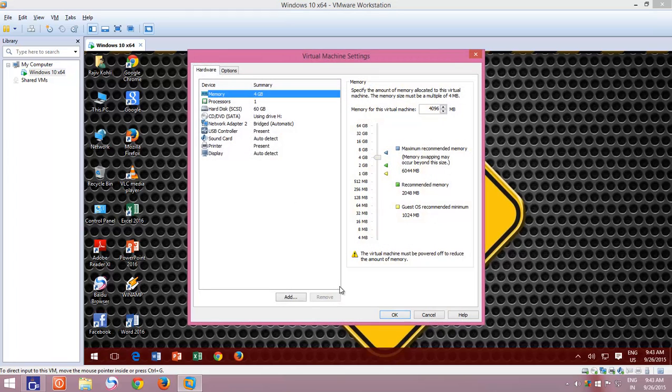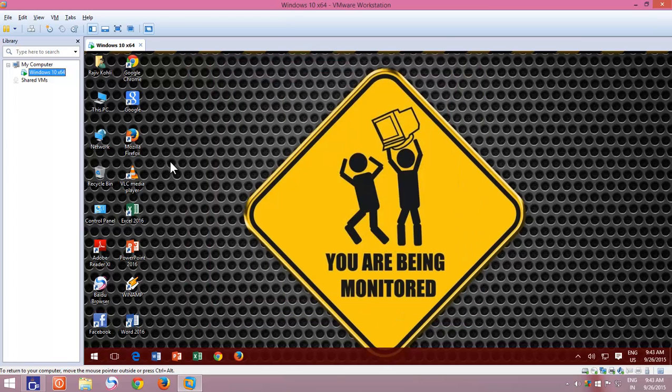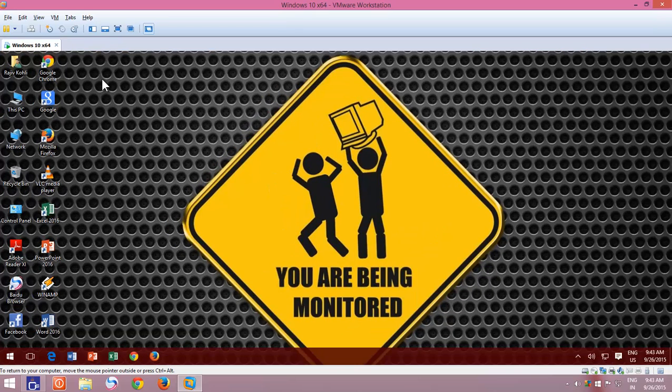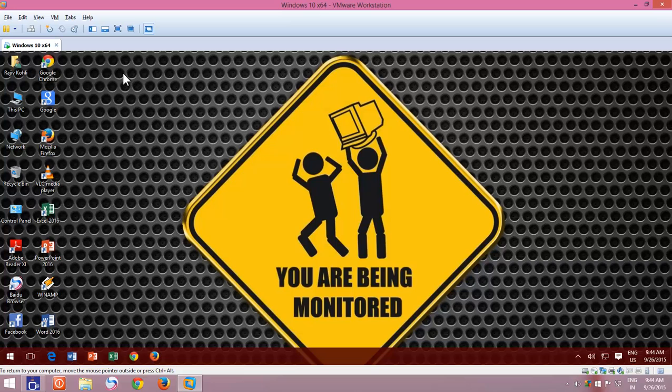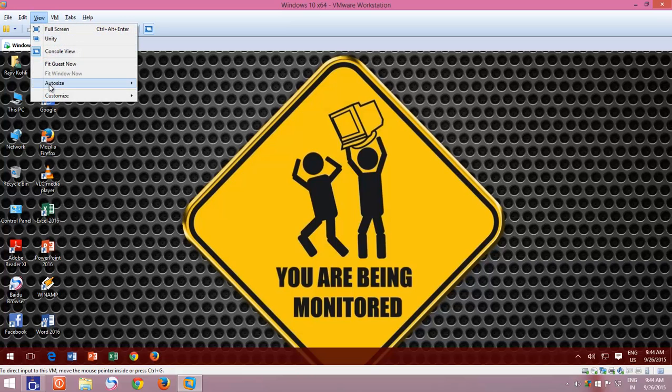If the Library pane is not visible, then you can press F9 key to turn it on or off, or click on View menu, point to Customize, and then click Library.